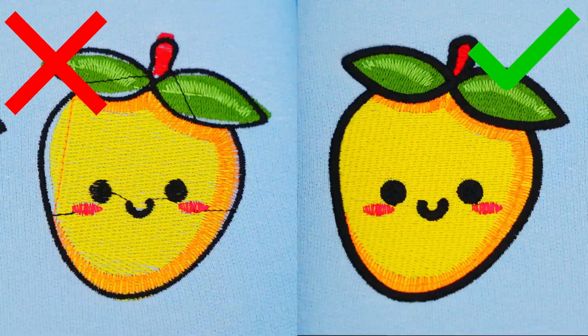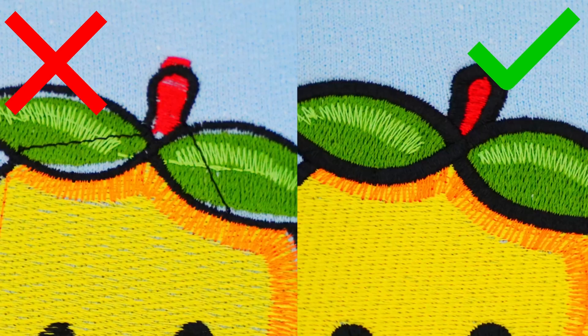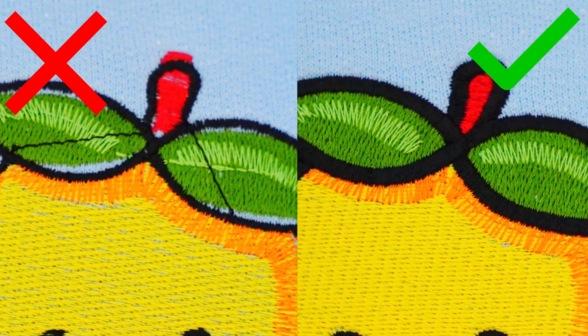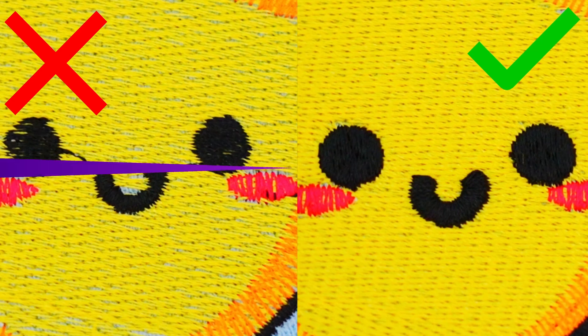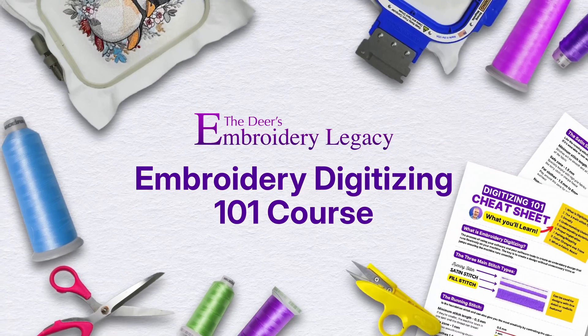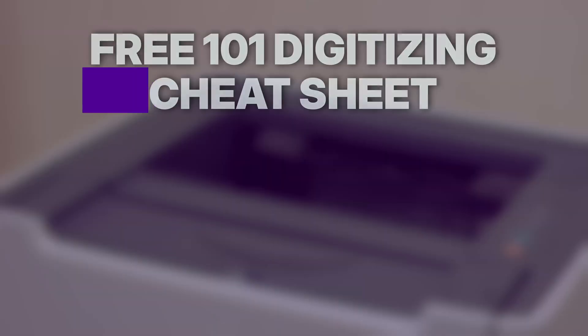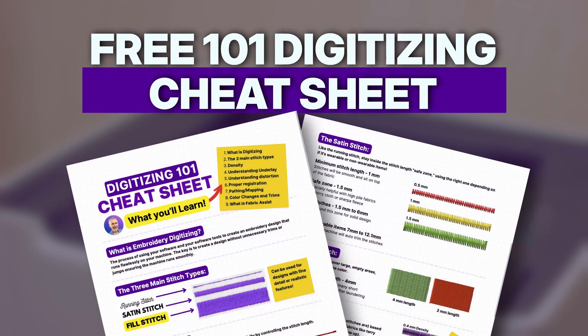If your designs keep stitching out wrong it's not your fault. 90% of embroidery success comes down to how the design was made and no one teaches that. That's why we created the free 101 course that shows you exactly what's happening under the needle. Click the link in the description to watch it for free and grab your bonus cheat sheet for better embroidery results.